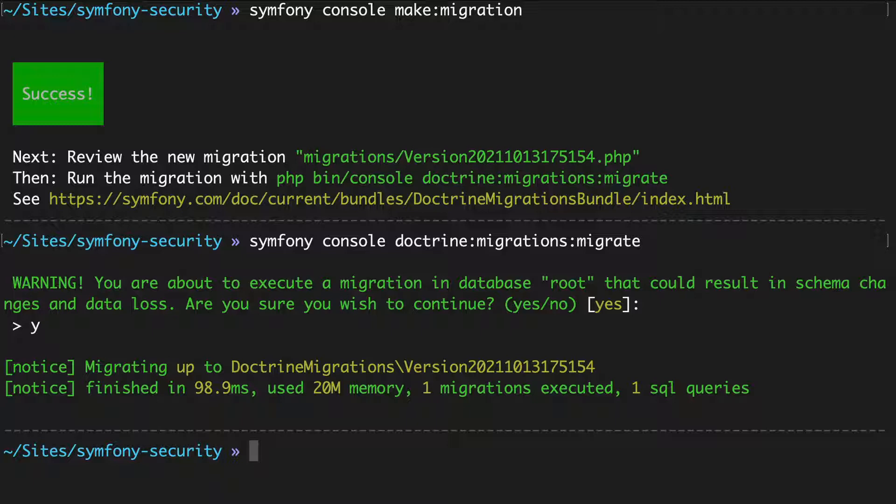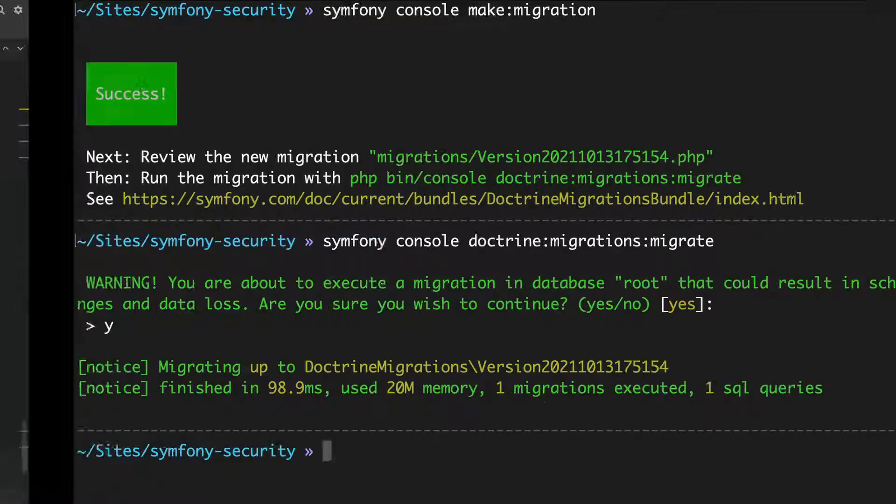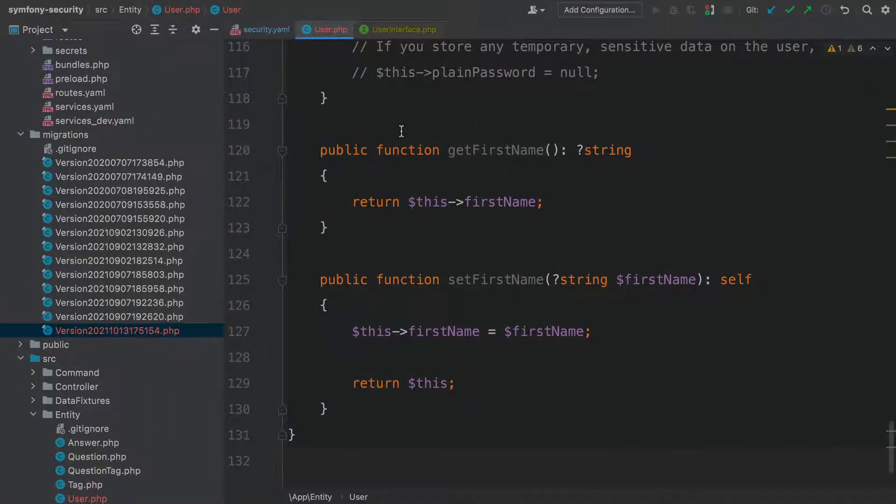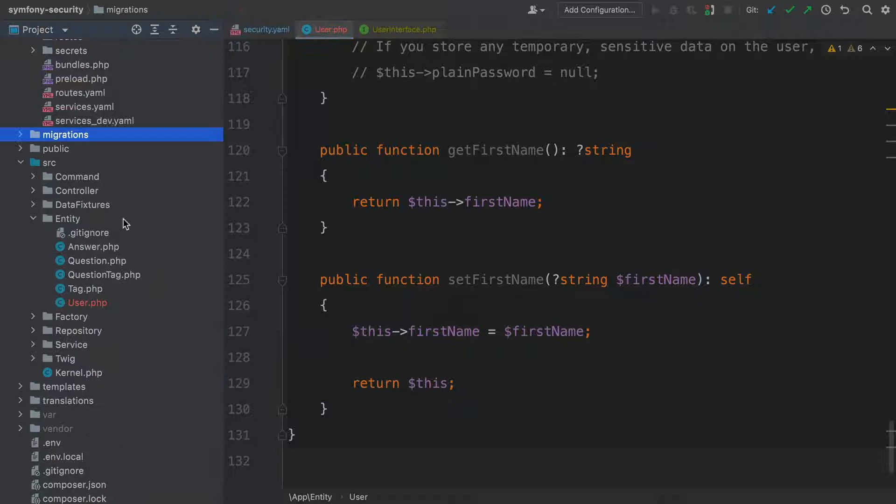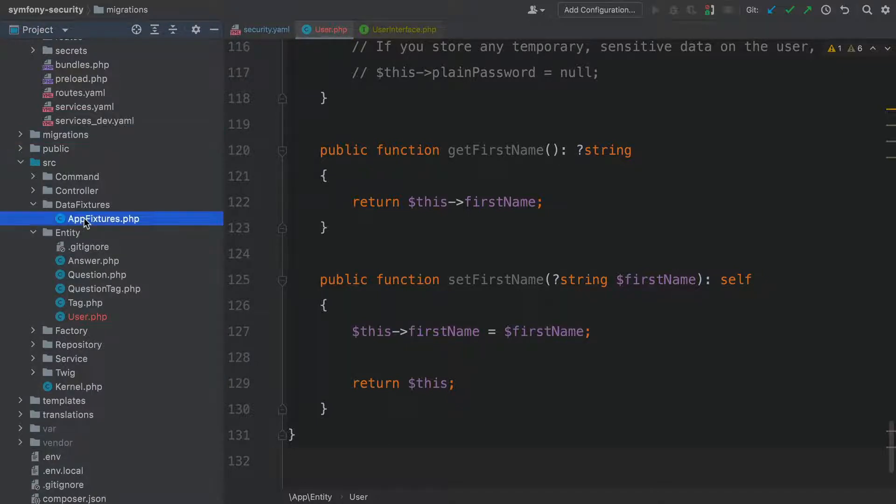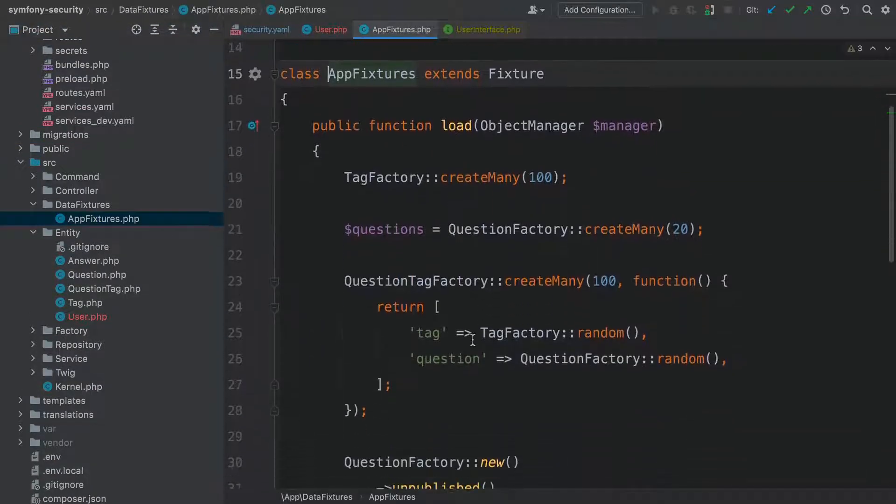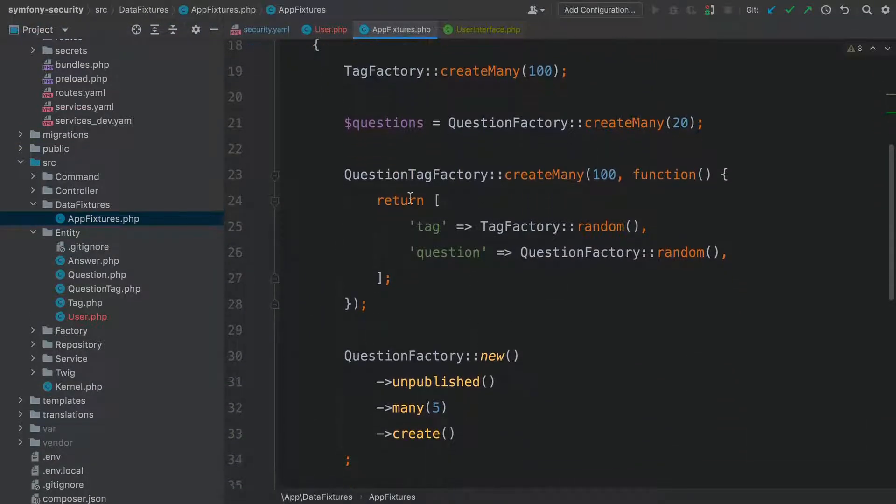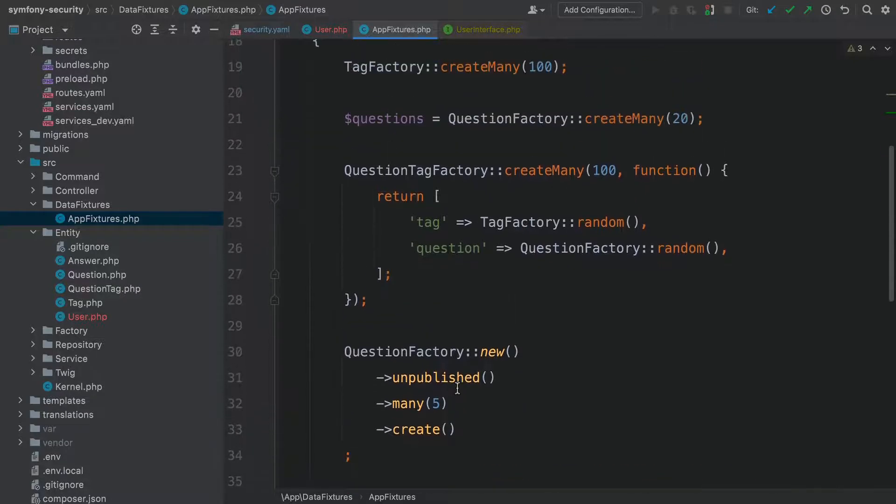And because the user entity is just a normal doctrine entity, we can also add dummy users to our database using the fixtures system. Open up source data fixtures AppFixtures.php. We're using Foundry to help us load data. Let's create a new Foundry factory for user.